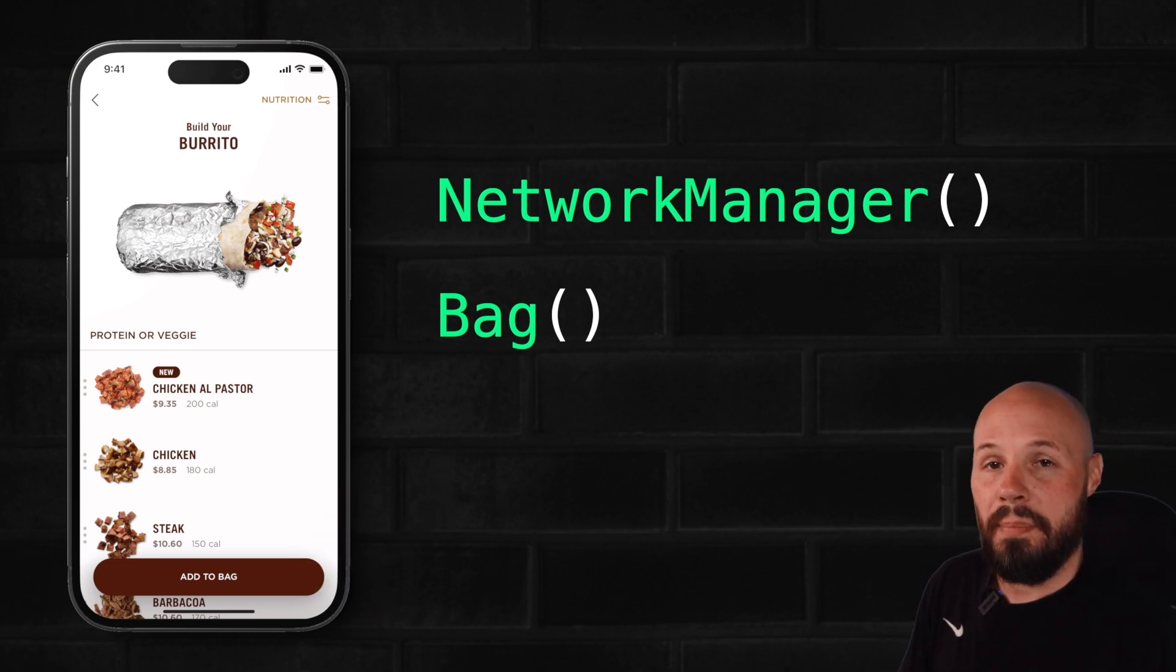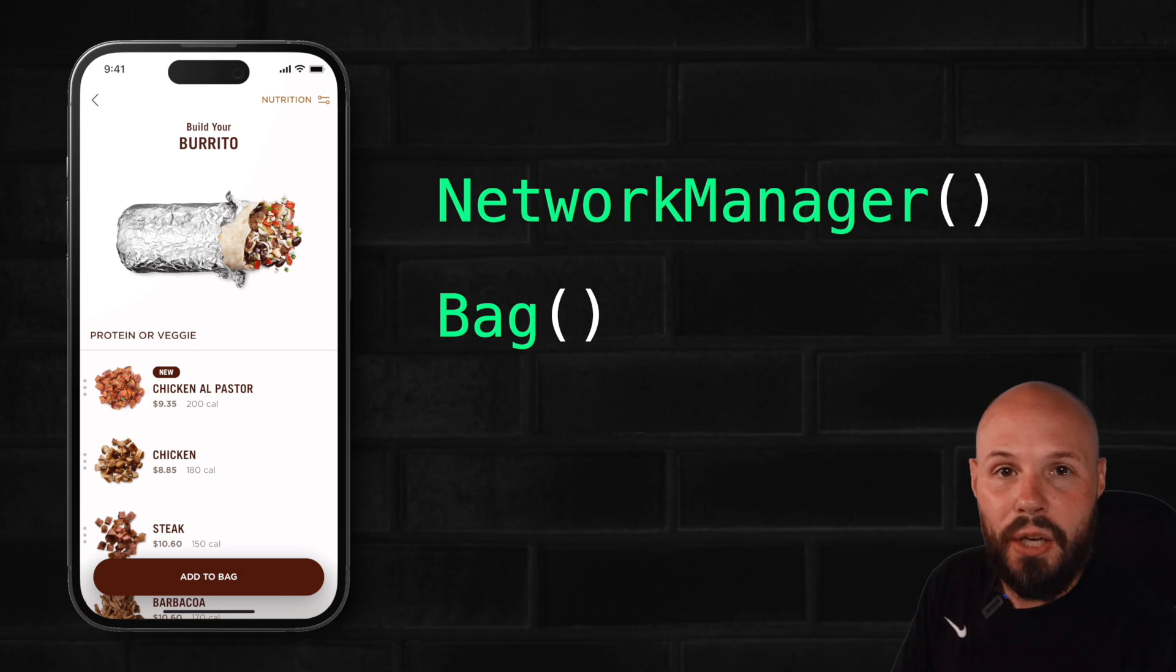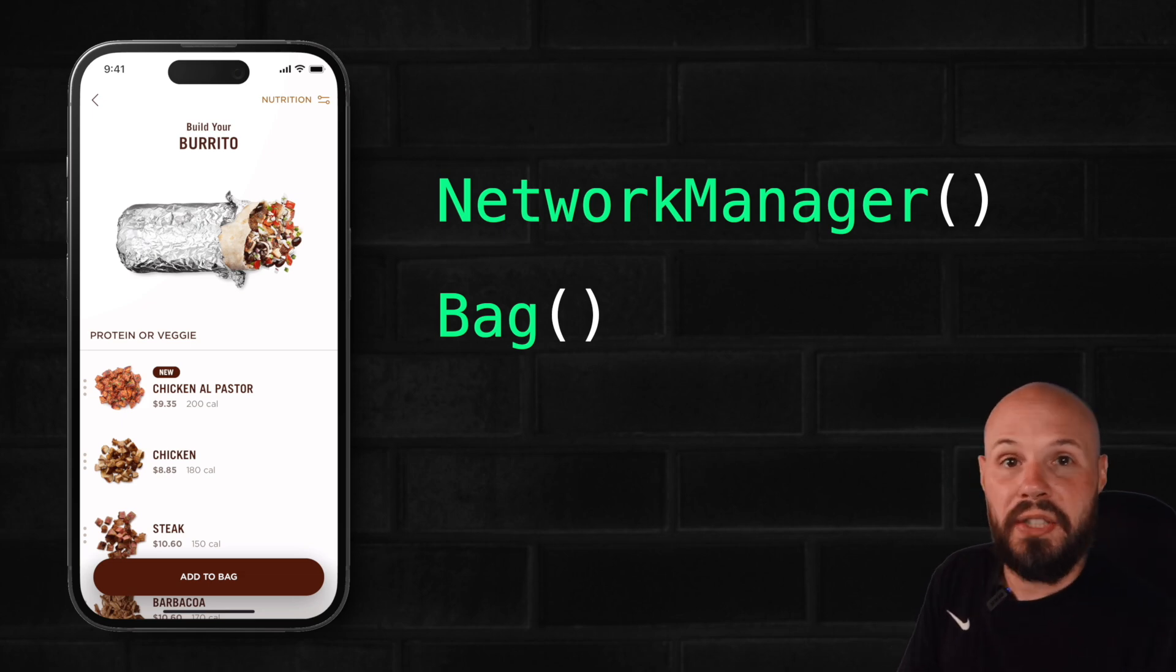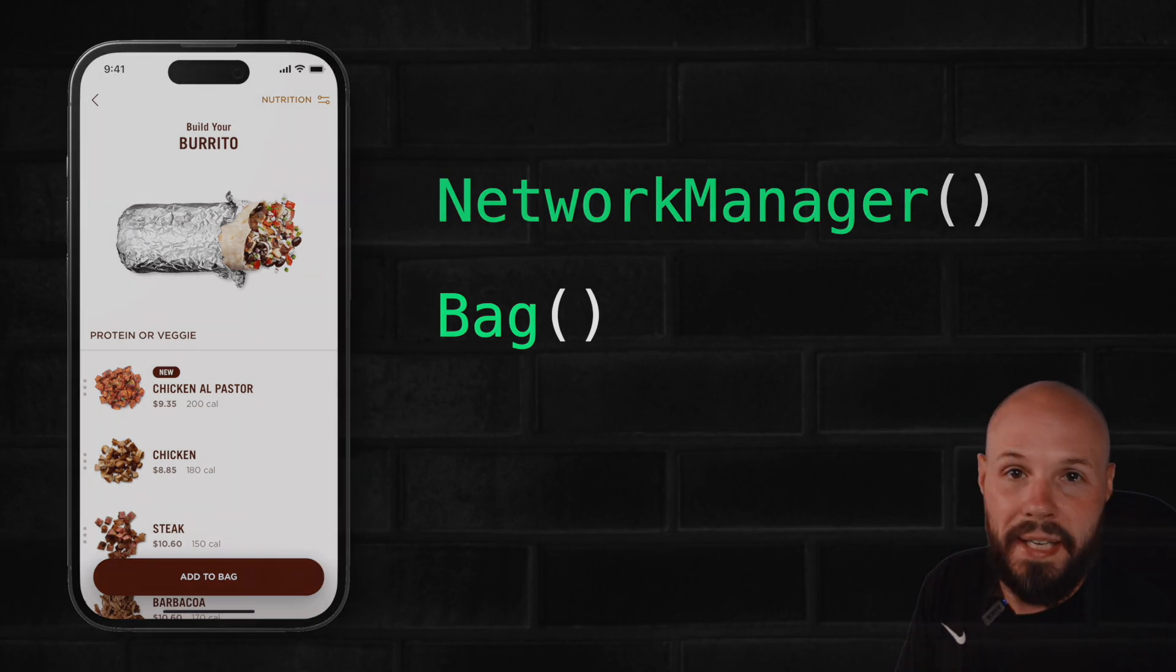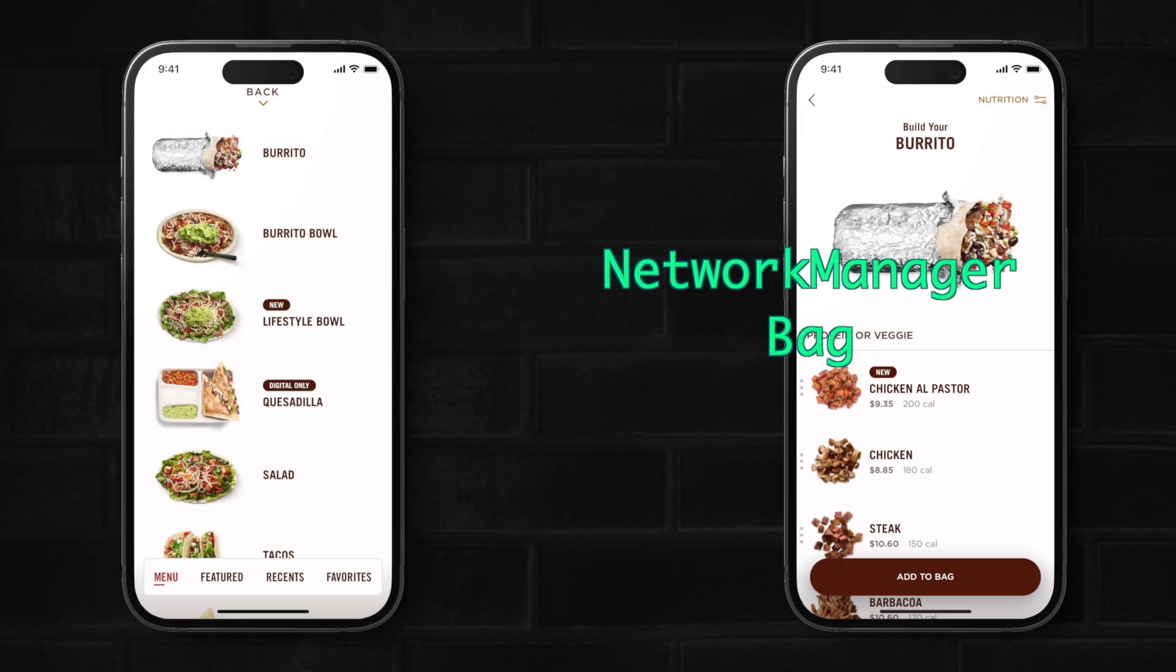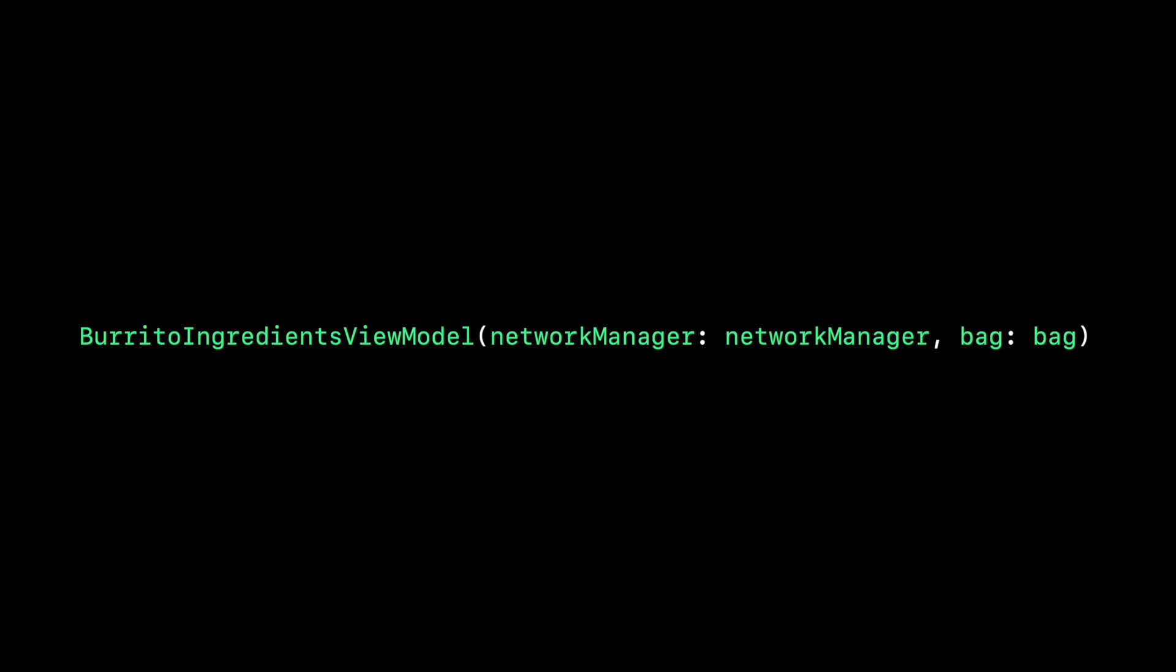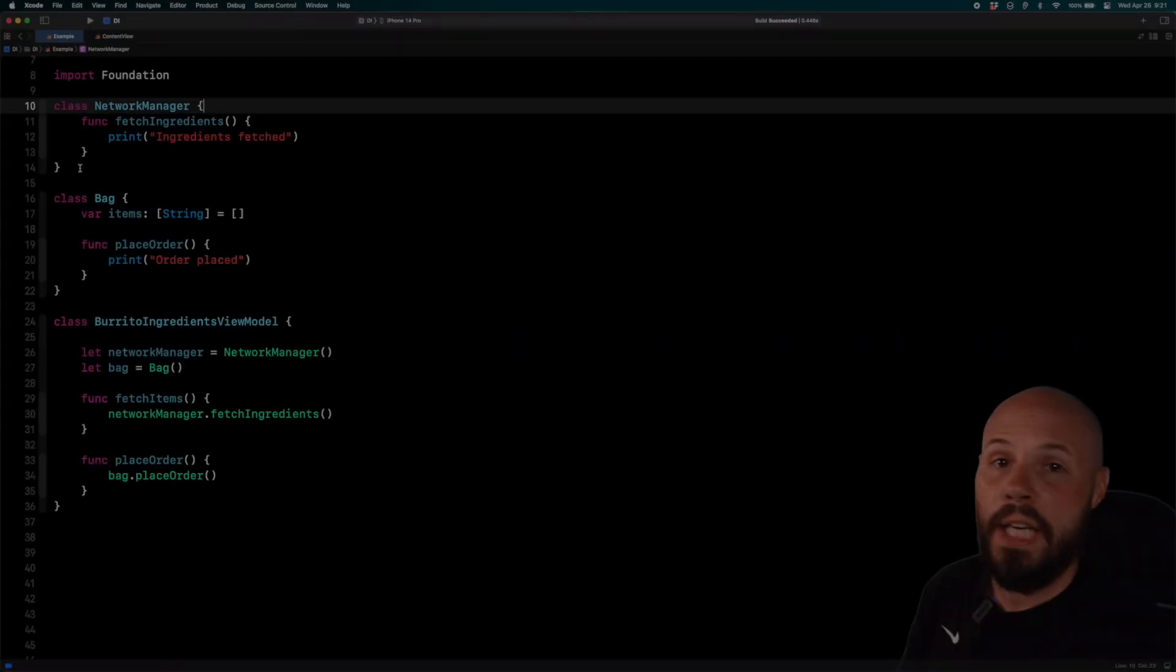So with dependency injection, instead of the child view, which is the ingredients list, creating its own network manager, creating its own bag object, we have our parent view give the child view the dependencies, the network manager and the bag object. And we do that through the initializer. Let's take a look at that in code.